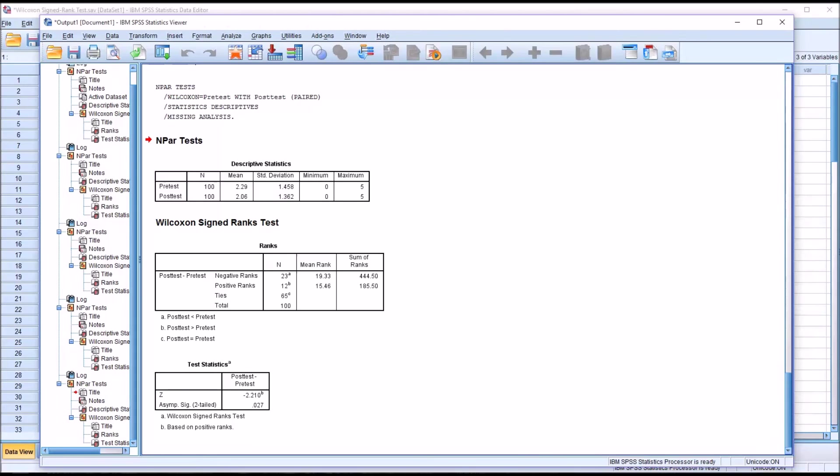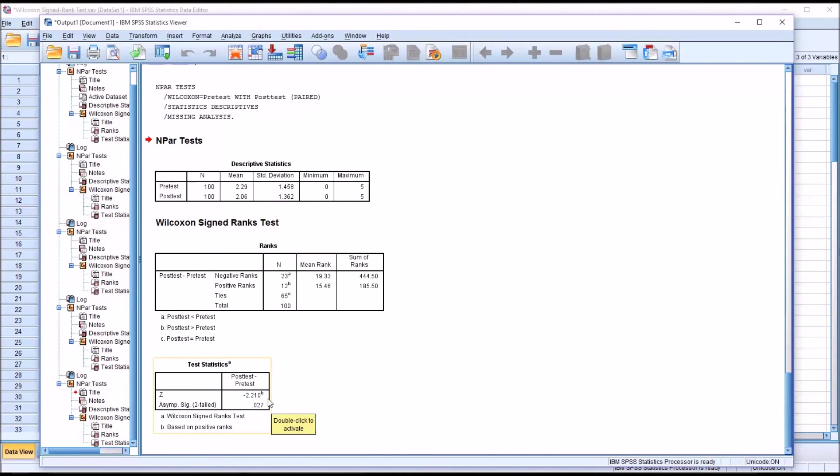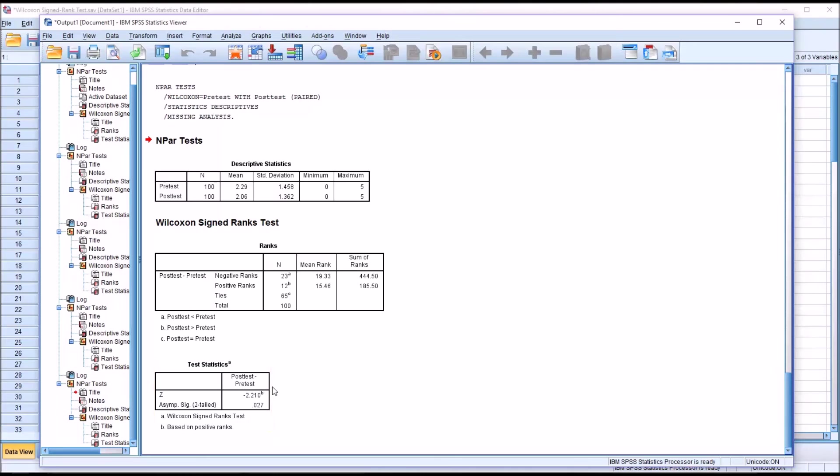So in this instance, we reject the null hypothesis that there is no difference between the pre-test and post-test scores. We know we have a statistically significant finding, but we do not know the effect size yet. There's only two pieces of information we need to take over, in this case I'll use Excel to calculate the effect size.